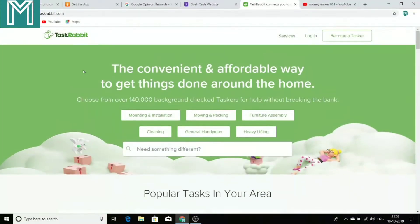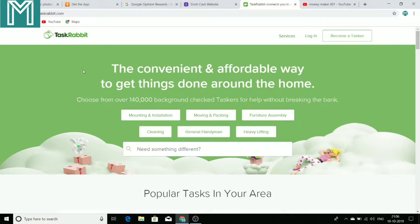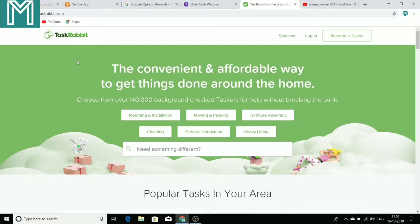For example, I had to move a sofa in my house and for that I hired a person from TaskRabbit who could help me to move this sofa to another house. So that's how I paid that person $40 per hour and he earned that money.